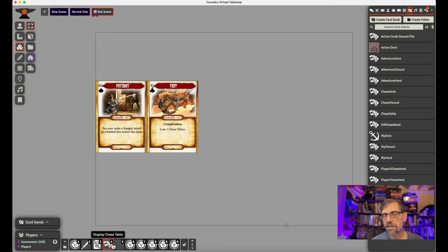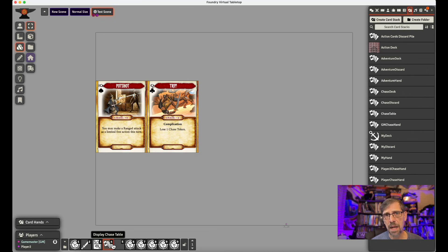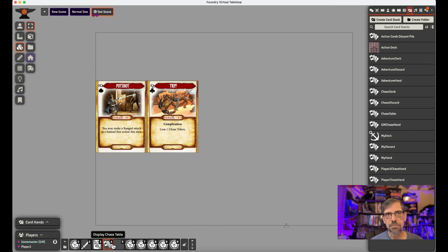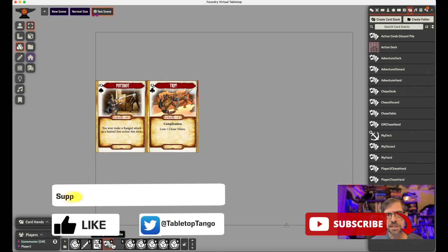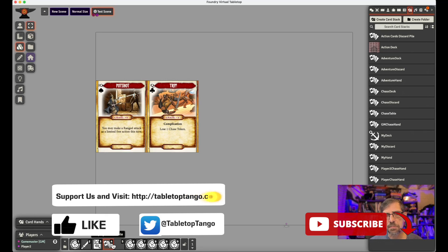So again, I think you can get those assets from Peg. I think they may even have a deck you can just buy and load. But I've got the assets, so I'm going to use them. So once again, I appreciate everybody watching. This is Tabletop Tango. I'm Carl.